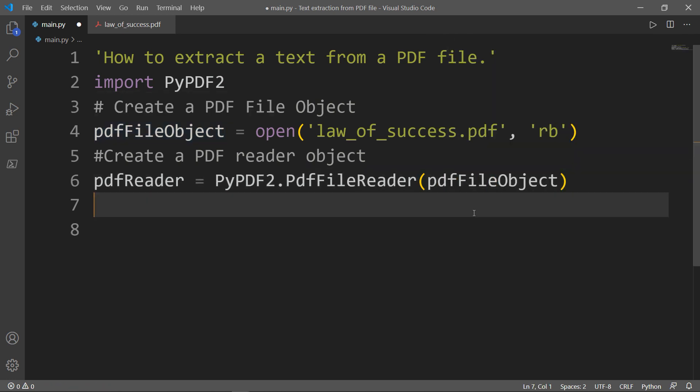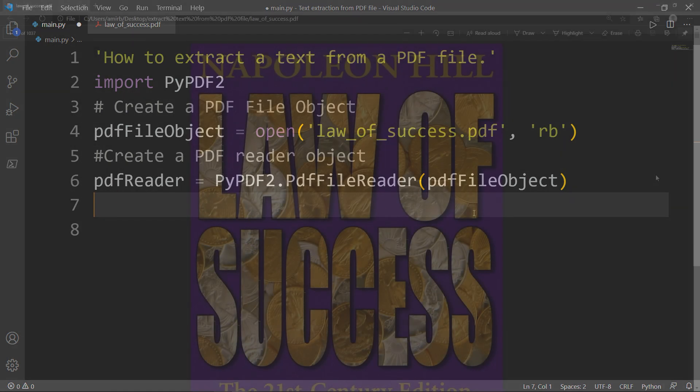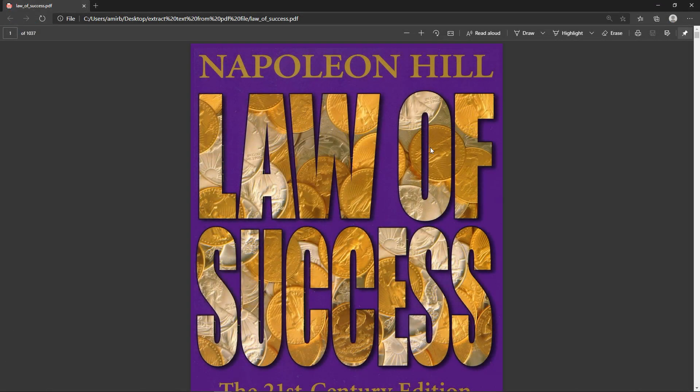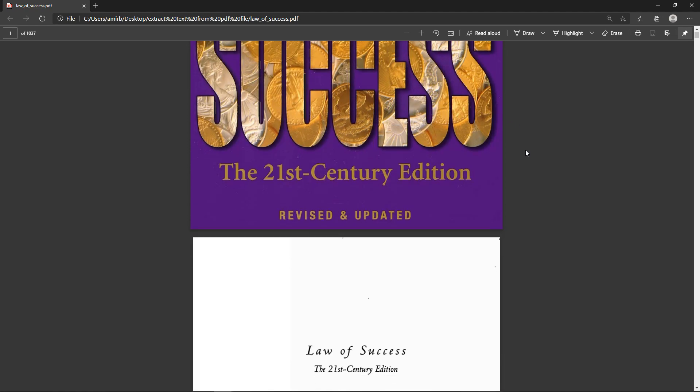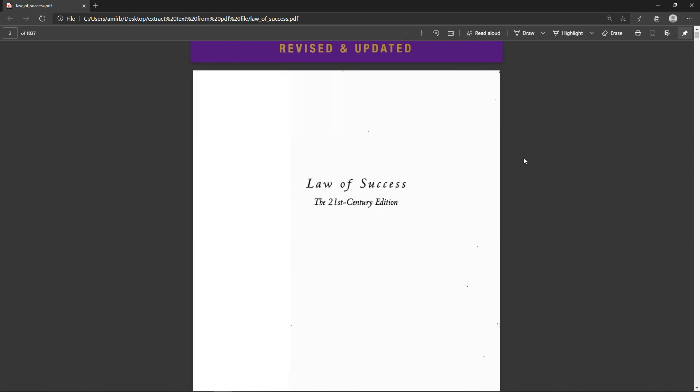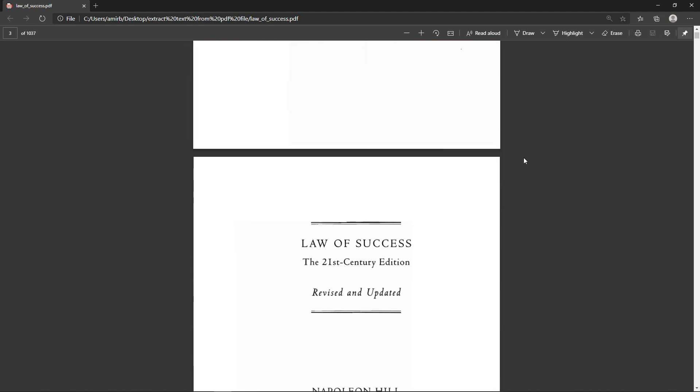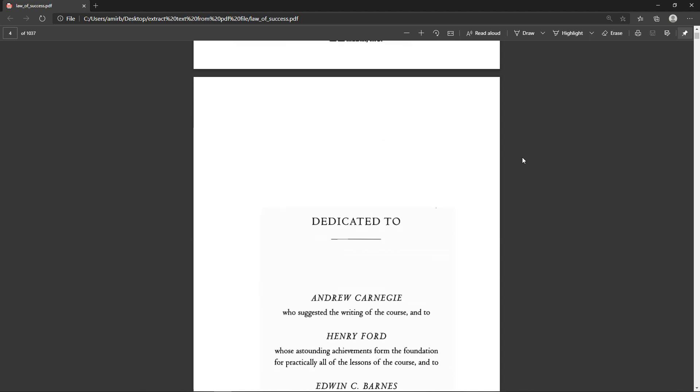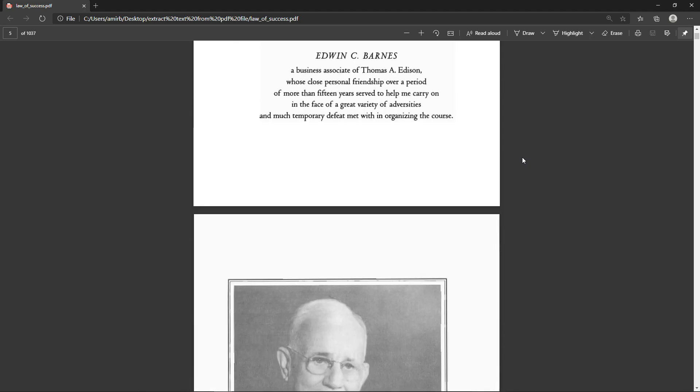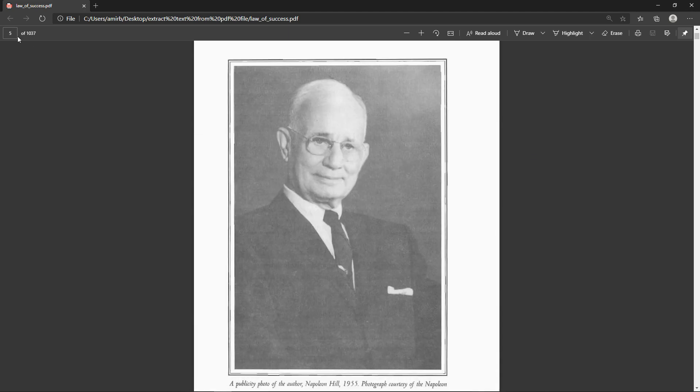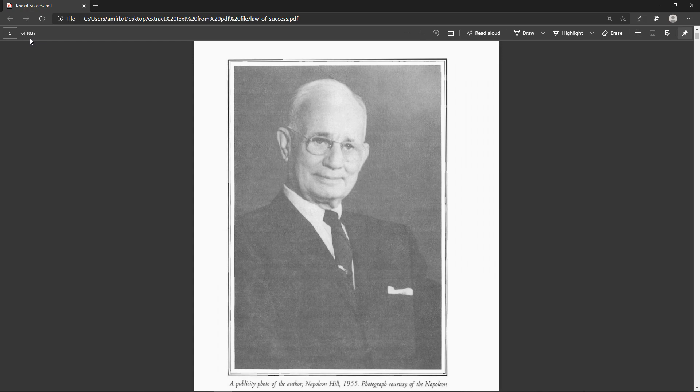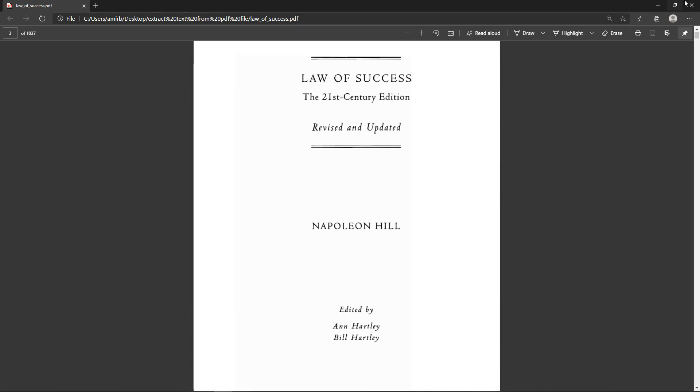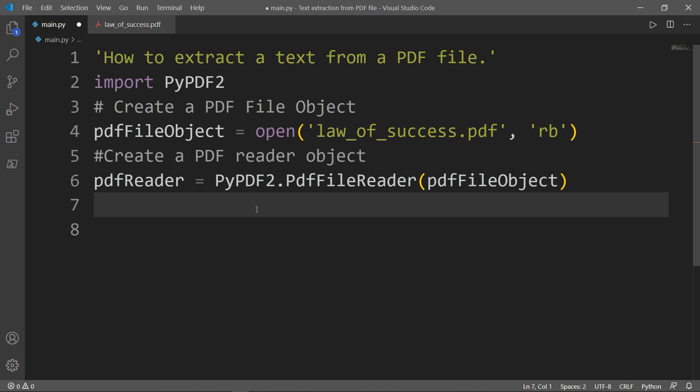Let's now check the number of pages in that PDF file. First, let me show you the book Law of Success by Napoleon Hill. It's a great book, I really advise you to read it. So the number of pages as you can see here is 1037 pages. Let's see if we'll get the same result in our code.